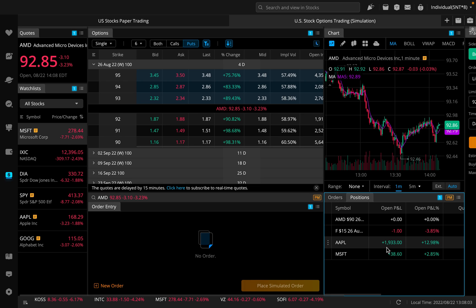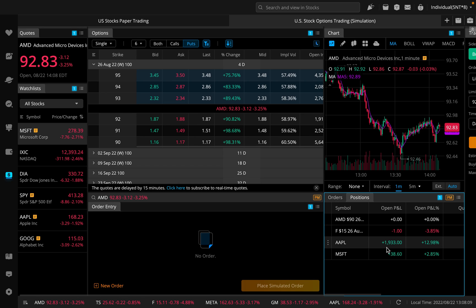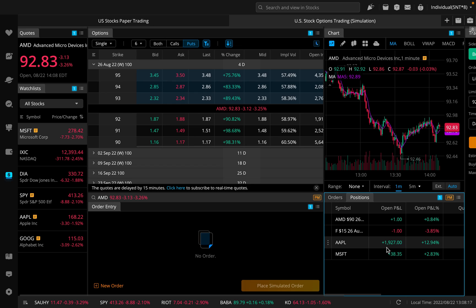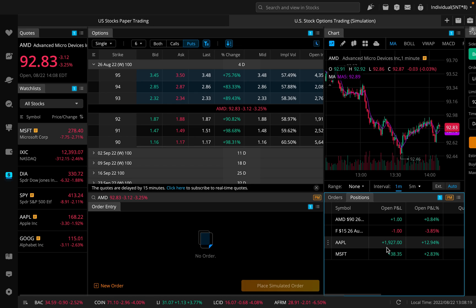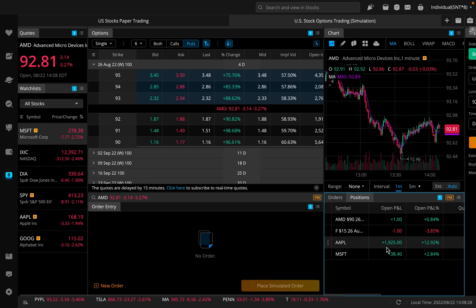That's the new paper trading feature here on the Webull desktop app. I think it's very handy, very useful for those of you that want to first learn and not just jump in and potentially lose a lot of money. If you haven't signed up to Webull, I'll put a link to it in the description below. If you have any questions, feel free to leave them in the comment section below. Check out the Discord. Link to that in the description below. Hope you enjoyed the video. Let me know what you guys think. And I'll see you guys next time.